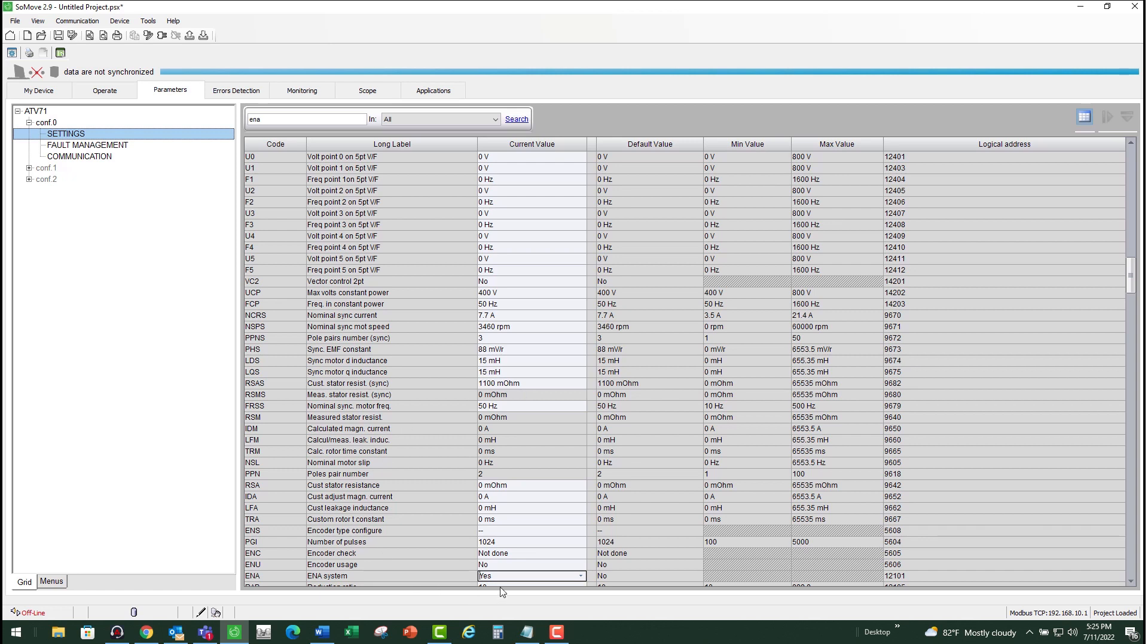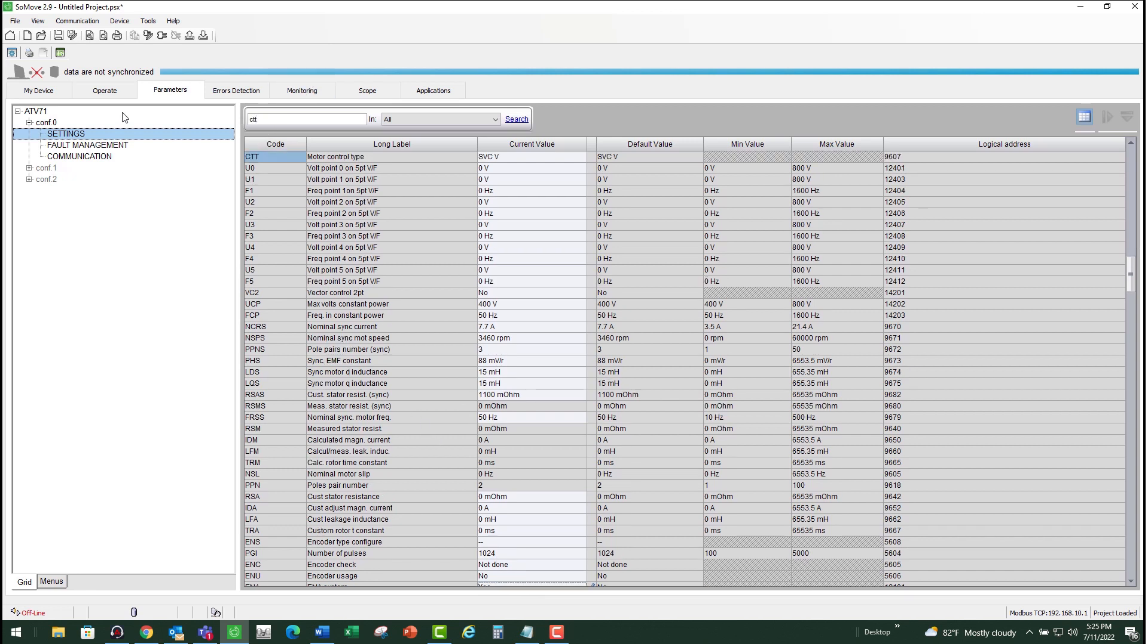Before you can change the ENA, make sure your motor control type, which is the CTT parameter, is set to SVCV.